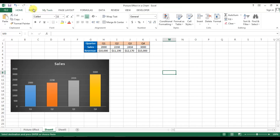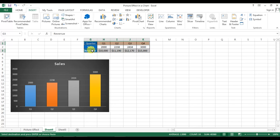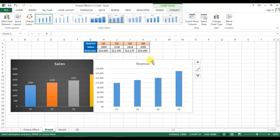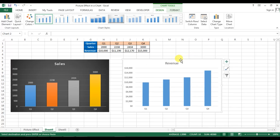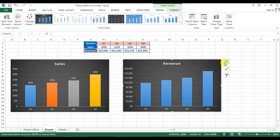Now we will create another graph. Select the data — Quarter — then press Control and select Revenue as well. Go to Insert and select the Column Chart again. We will create a similar chart. You could also have copied the first chart and then changed the range. Apply Style 9 the same way.